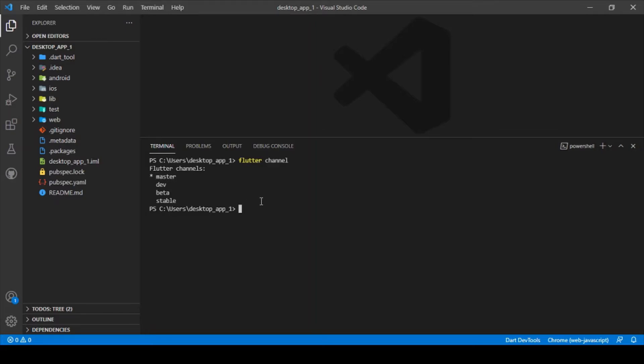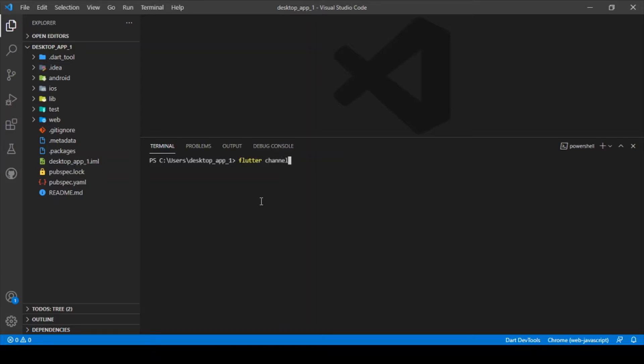If you want to switch between channels, you can migrate by typing the command flutter channel followed by the channel name. If you want to migrate to master, you can type in master. If you want to go for beta channel, you can type in beta. After typing this command, you just need to type another command called flutter upgrade.